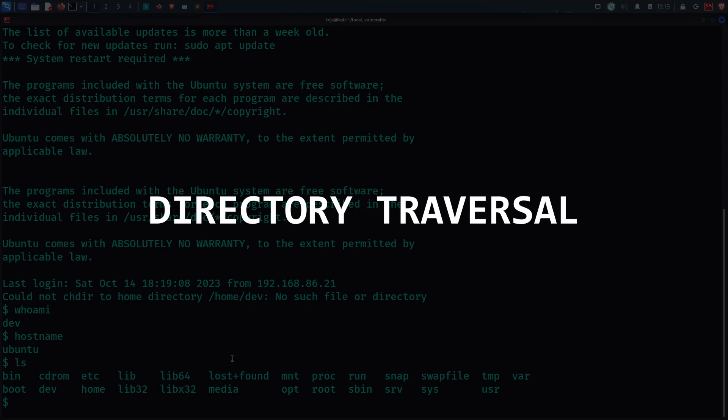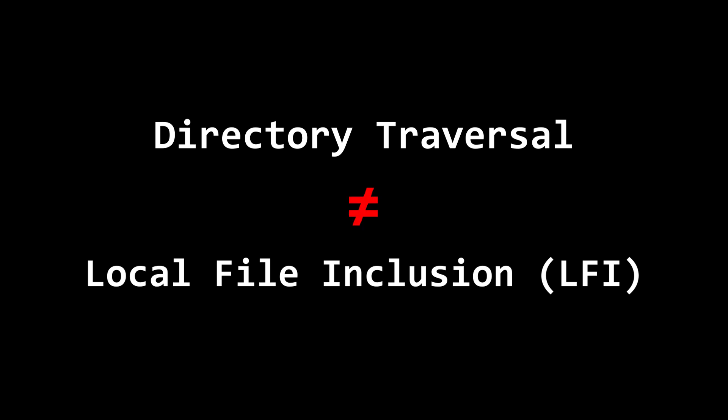Most of the people confuse this type of vulnerability with local file inclusion. But this is not an LFI vulnerability because in local file inclusion, we would be able to include an arbitrary file in the application's running code. And by doing so, we can even achieve remote code execution in particular scenarios. But that will be a topic for another video.